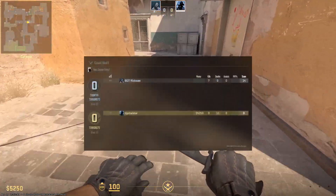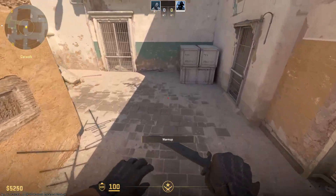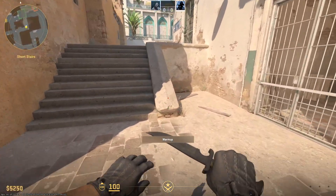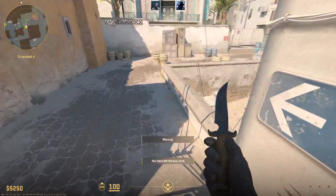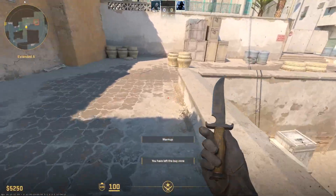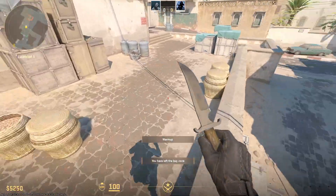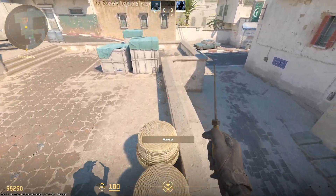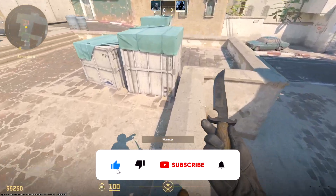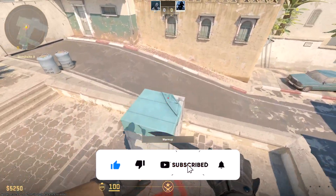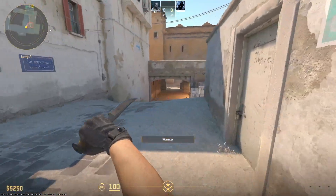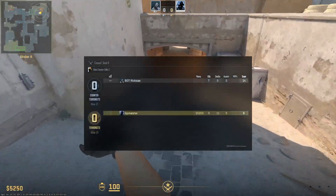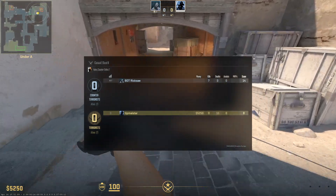Right now, it has created the jump throw bind in CS2. This is all for today. I hope you enjoyed this video, and if you did, don't forget to like and subscribe. Bye-bye.